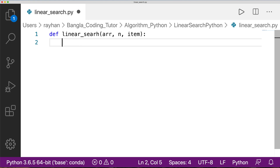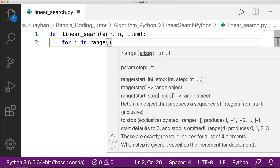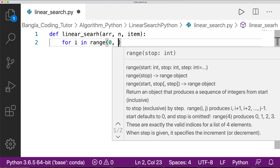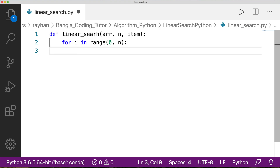We use 'for i in range', starting from 0. We check if the current element matches the item; if so, we return the index. If the loop completes without finding the item, we return minus 1 to indicate it was not found.